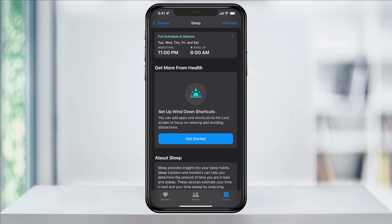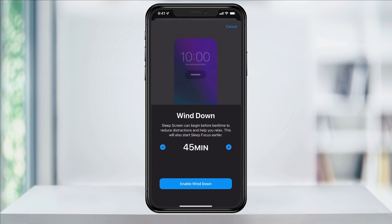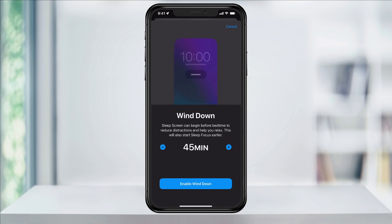On your screen, tap Next, and then on the next screen, Enable Sleep Mode. This will simplify your lock screen, and then automatically turn on Do Not Disturb Mode at your scheduled bedtime. You can also add Wind Down Time if you want — this will turn on Do Not Disturb earlier and help reduce distractions.